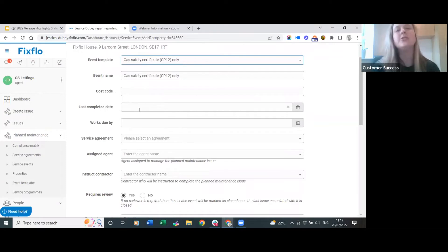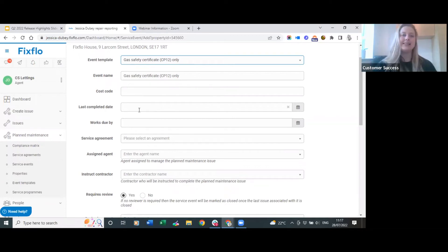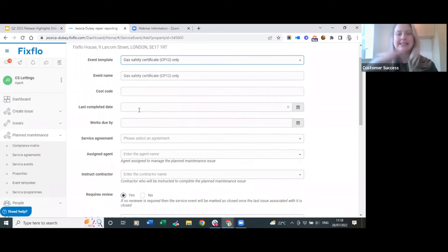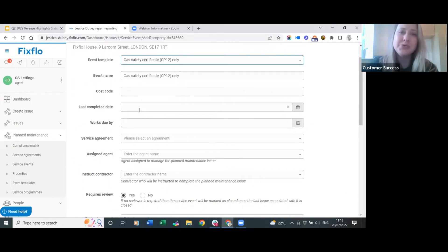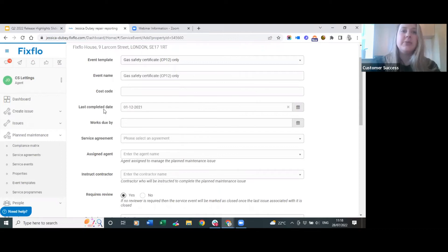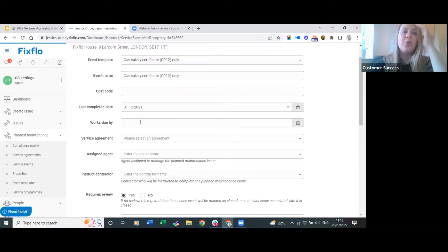The last completed date is an optional field but we really recommend that you add it. The reason is that if you add it, the works planner and compliance matrix will show you as currently compliant with a green C. If you don't add it, everything will be in the future and your compliance matrix and works planner will just show as grey. So it's highly recommended you add a last completed date - for example, the 1st of December last year if that's when a gas safety certificate was last completed. Next is the works due by date - this needs to be correct because the contractor needs to know when the works are actually due.